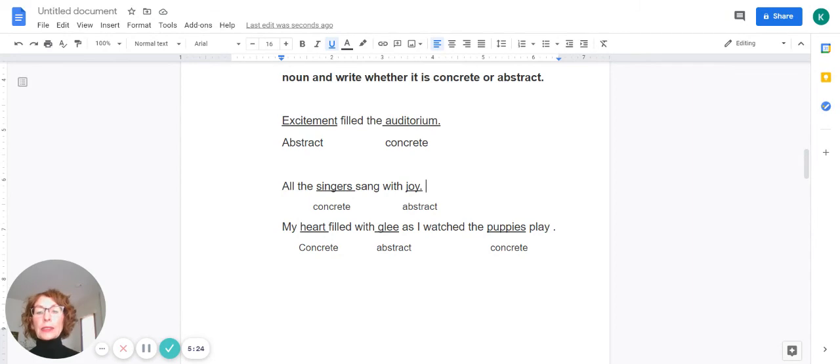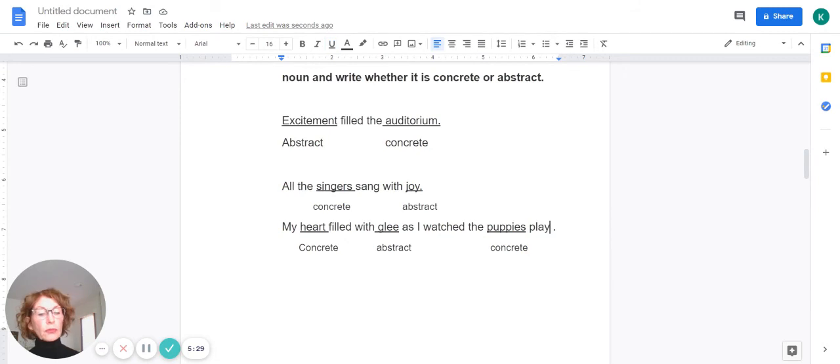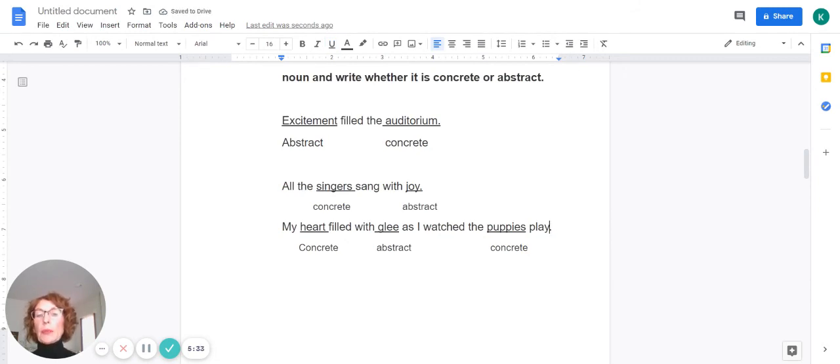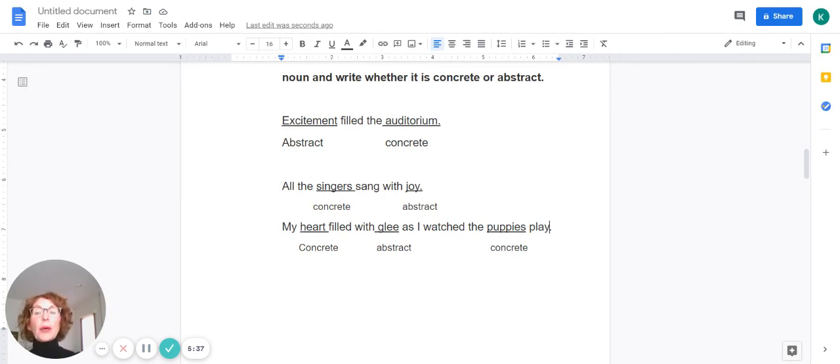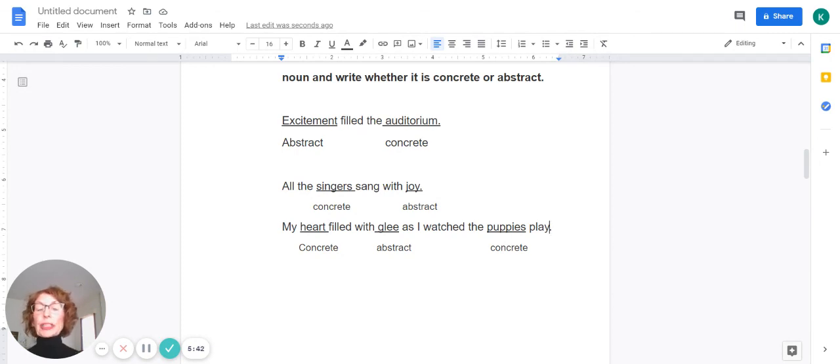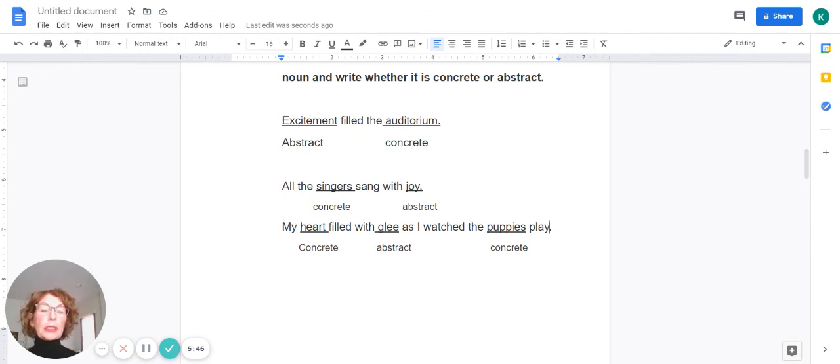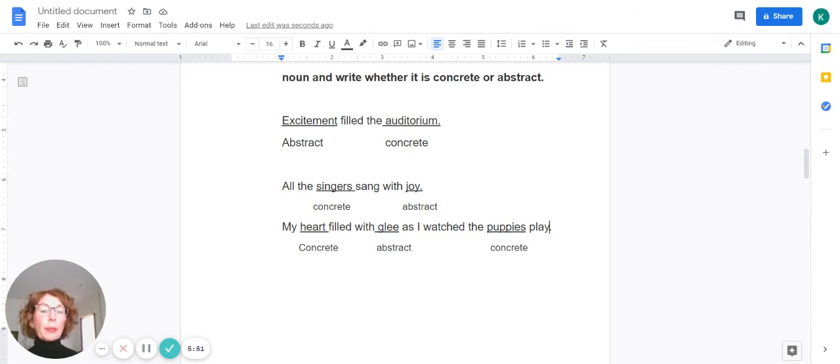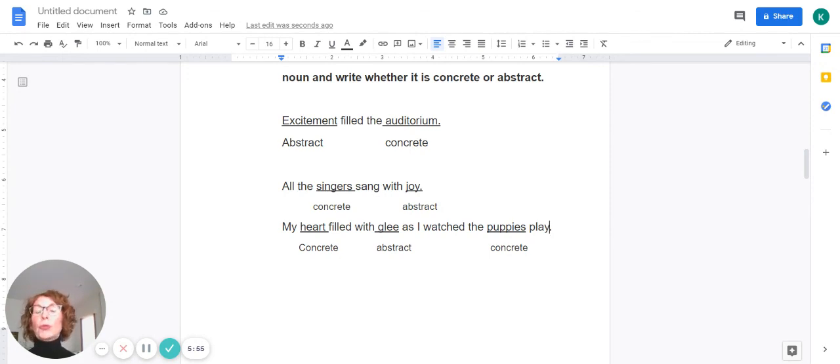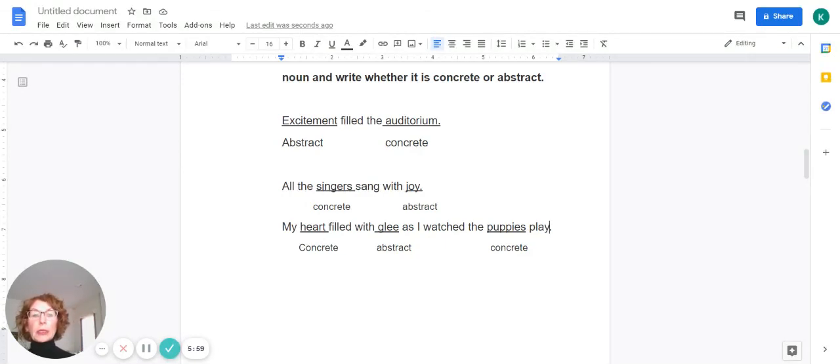Next sentence: My heart filled with glee as I watch the puppies play. Heart is concrete. It can physically be seen. And glee is a state of being. It's a state of being in joy or feeling happy. So that is an abstract noun. And puppies, of course, is a concrete noun because we can see a puppy. All right. Well, hopefully you did well. Please remember to go to your wonders to do list and do any activities that have been assigned to you. You have a great day.